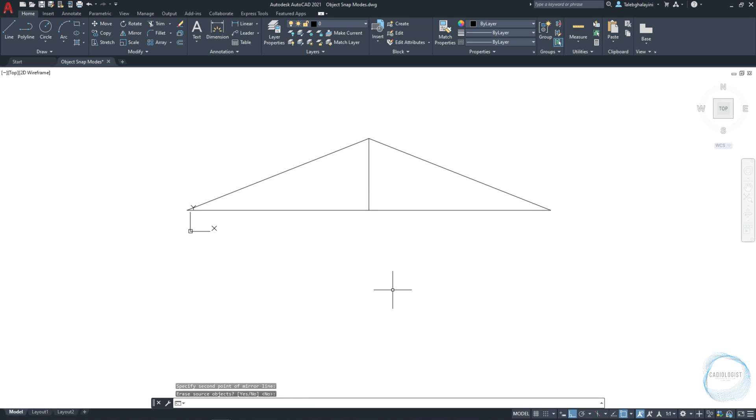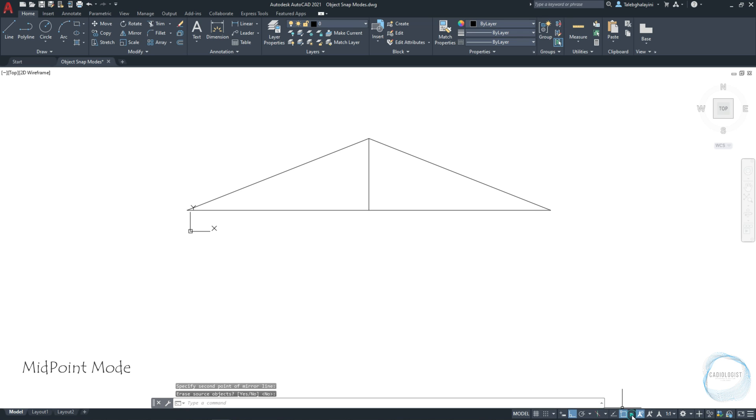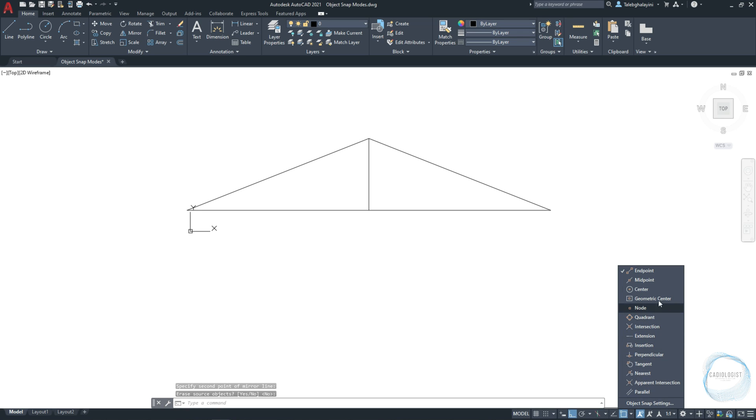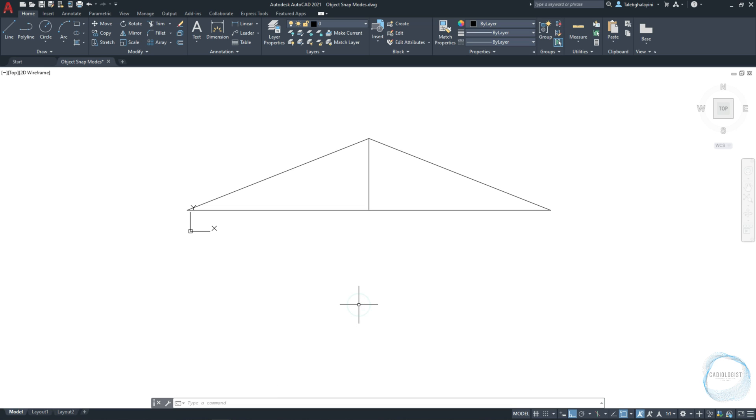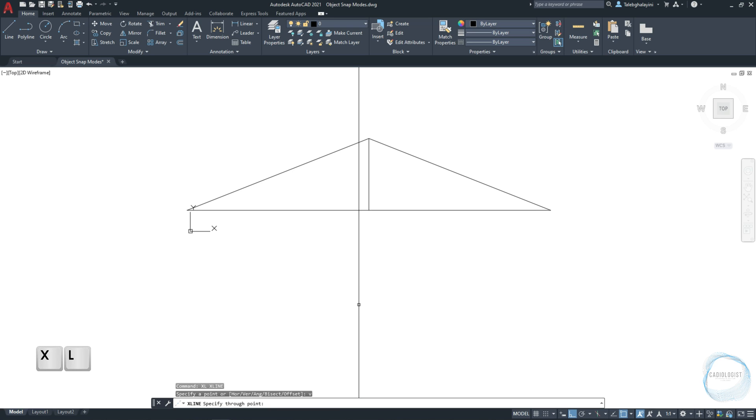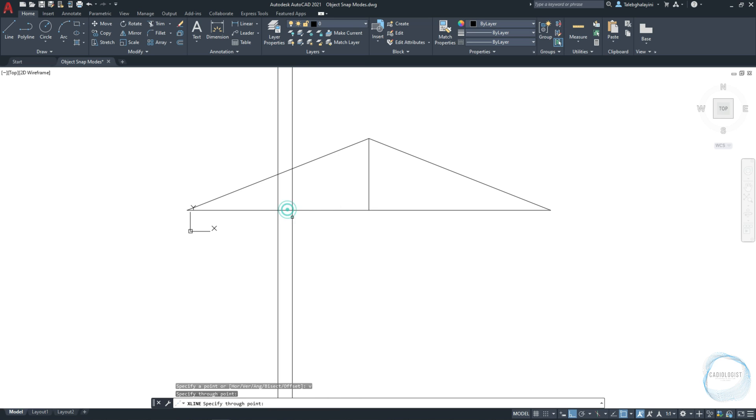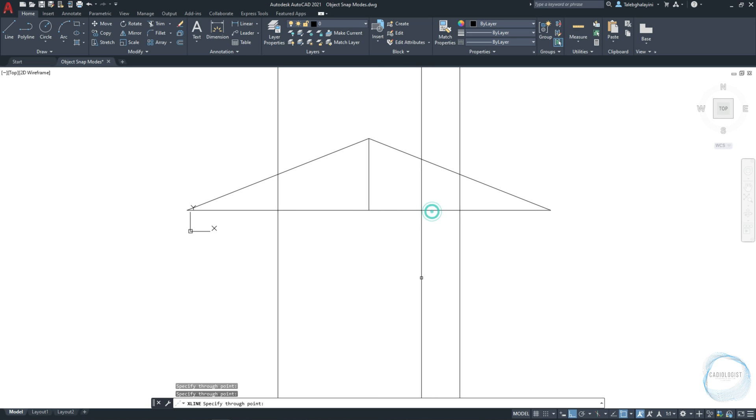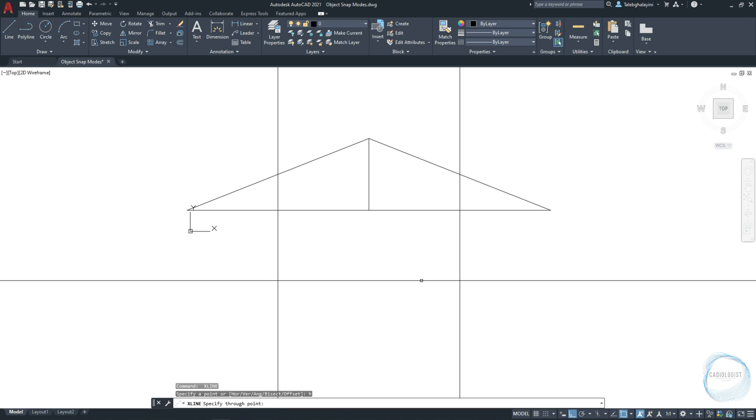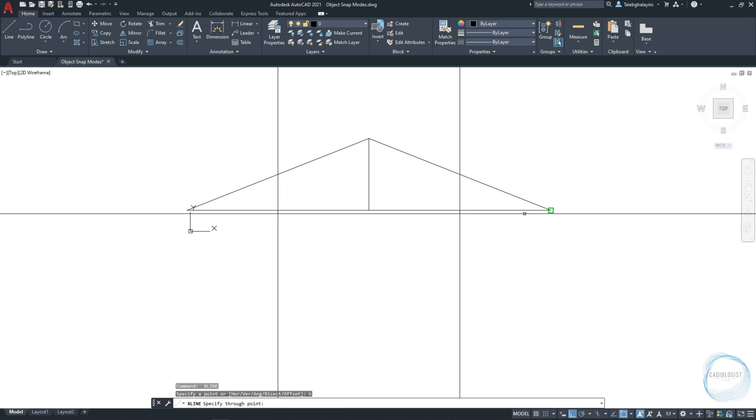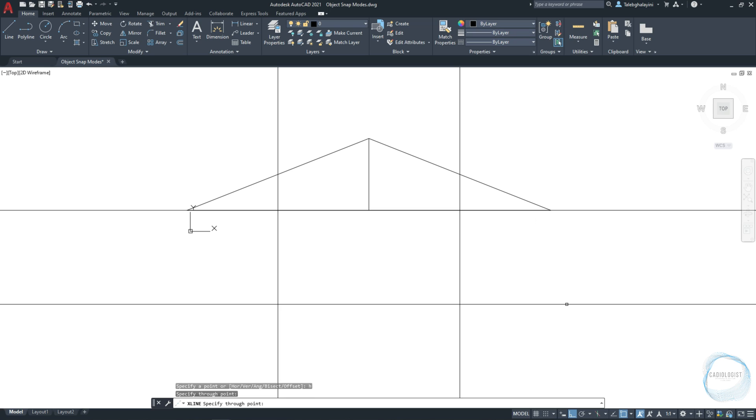If you want to draw a construction line at the midpoint of these lines, we need to activate the midpoint mode from Osnap tab, in order to snap the exact middle of a line or an arc. I will draw a vertical X line at this midpoint mark, and another at this midpoint mark, and one more horizontal X line at this end point mark.